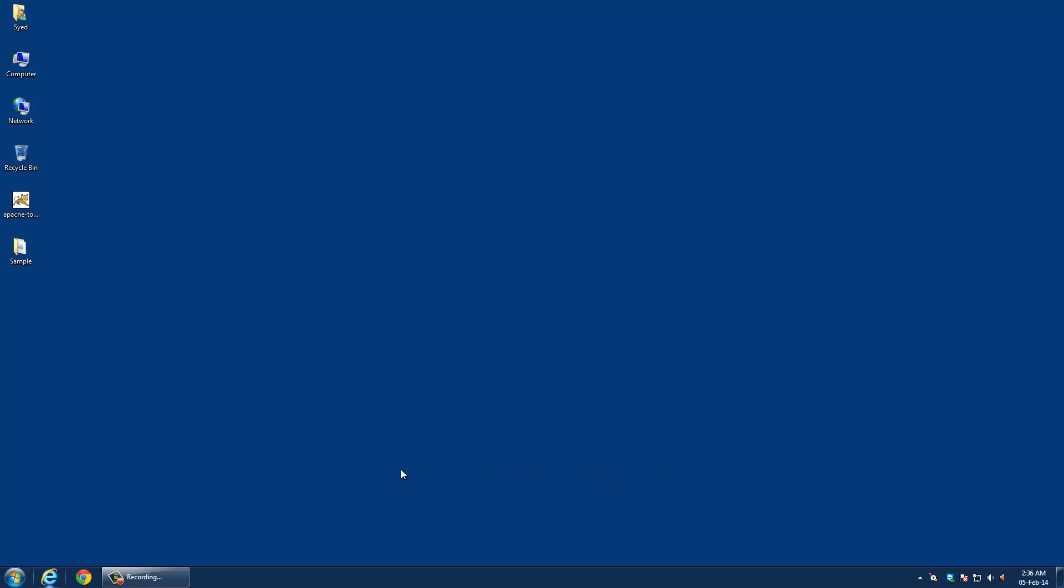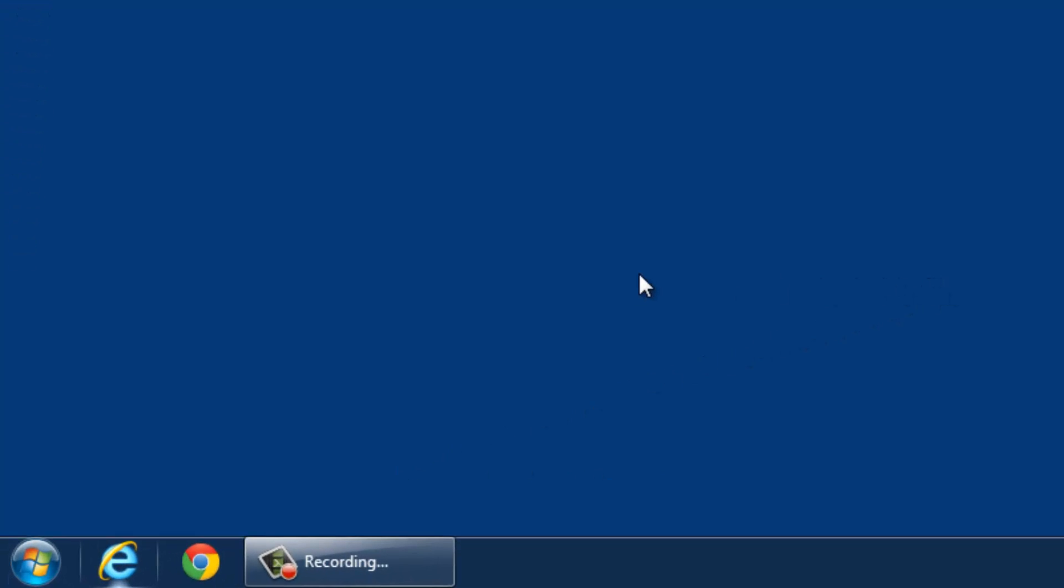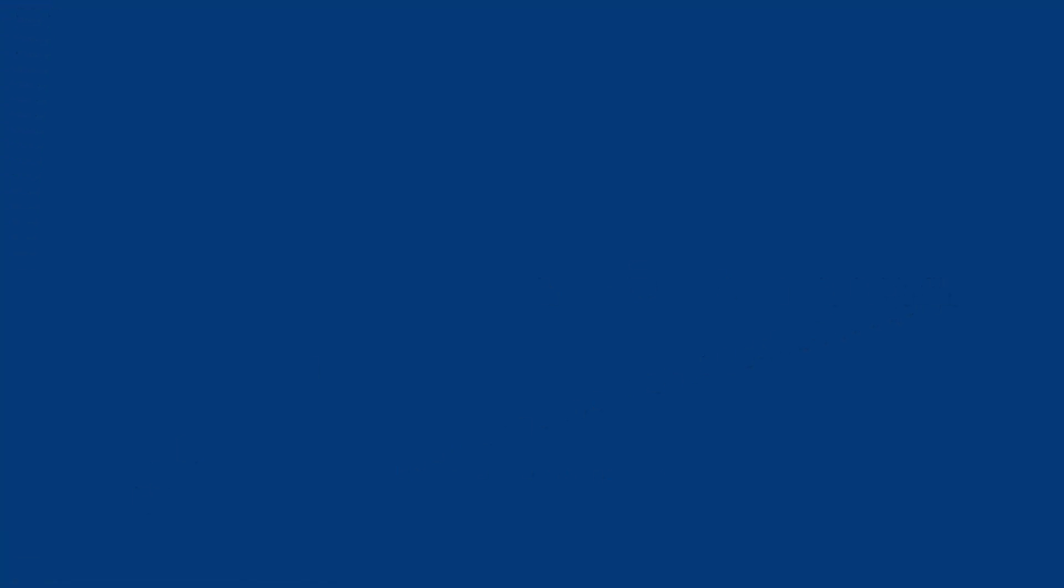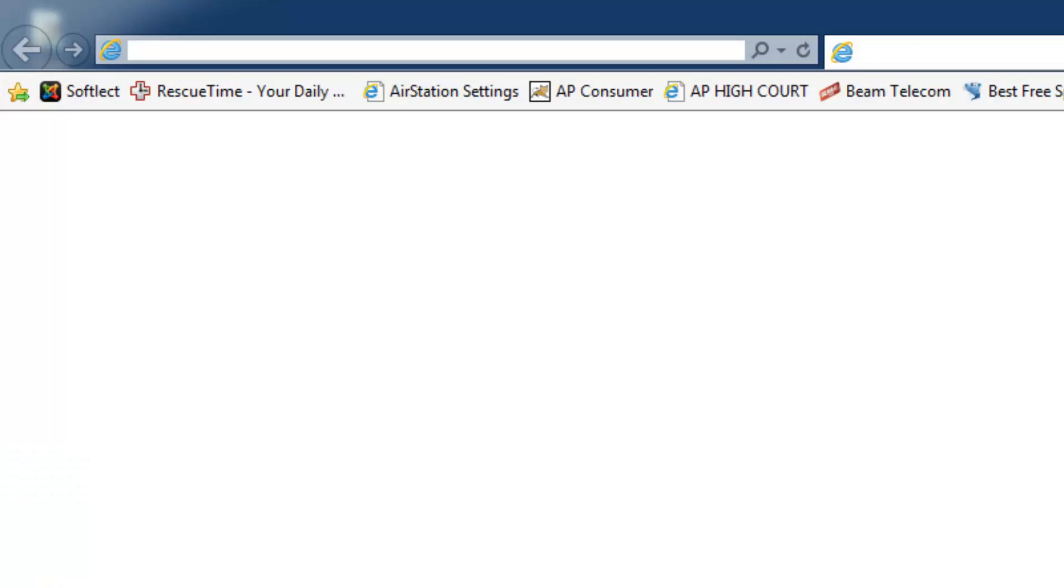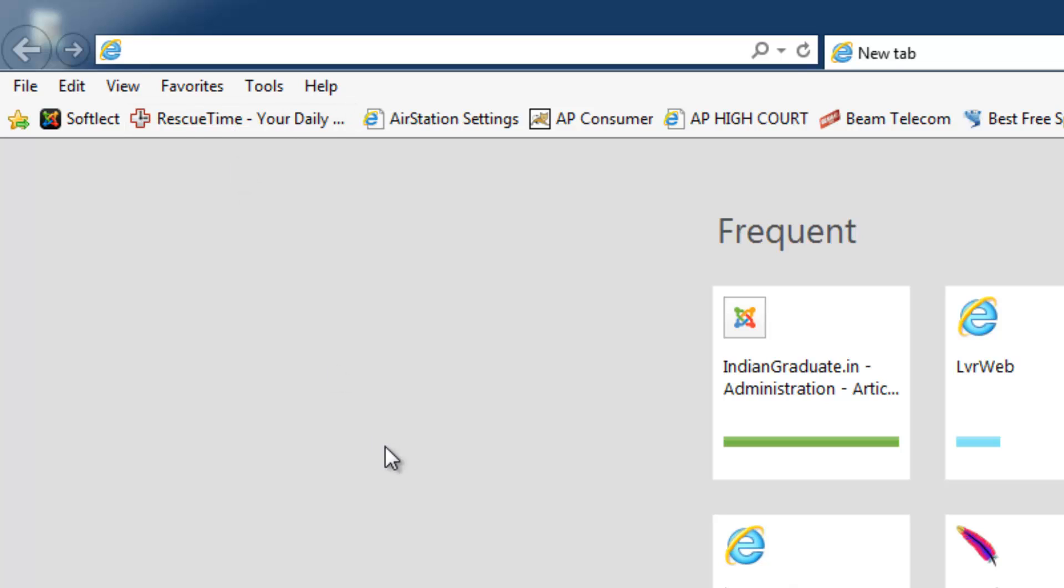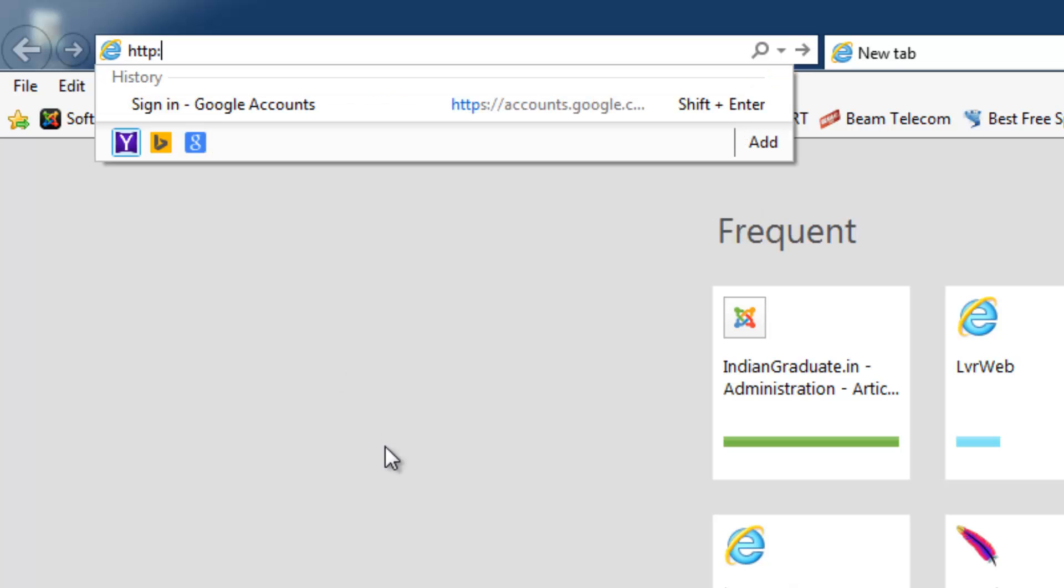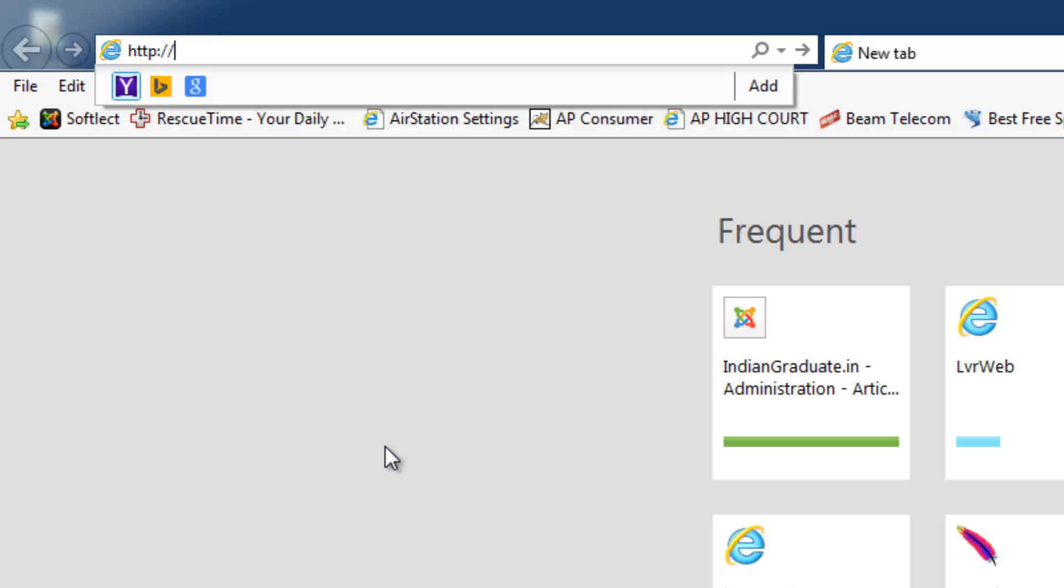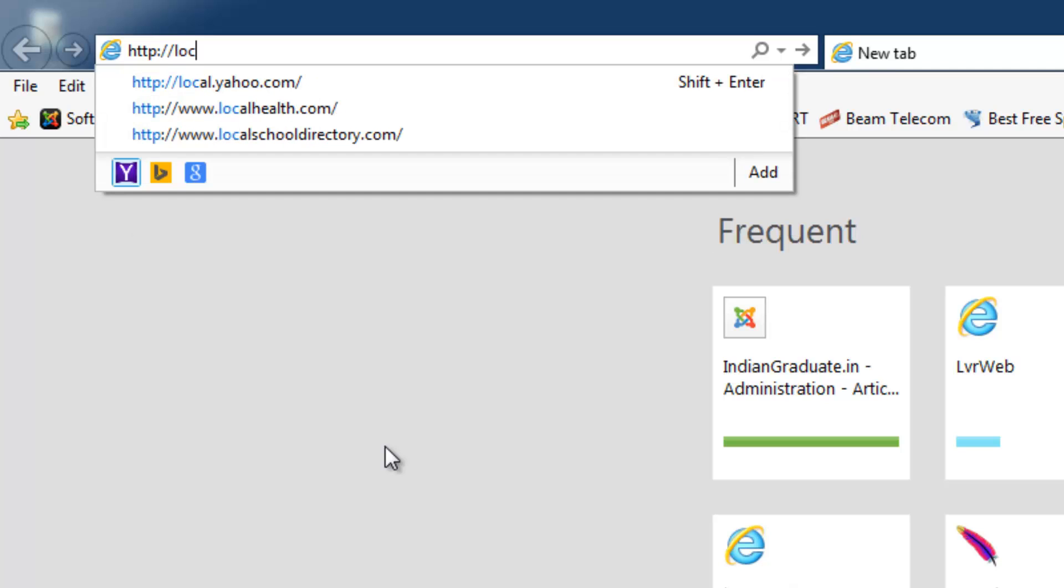To check whether the server is running, open the web browser and go to the URL HTTP colon slash slash localhost colon 9090.